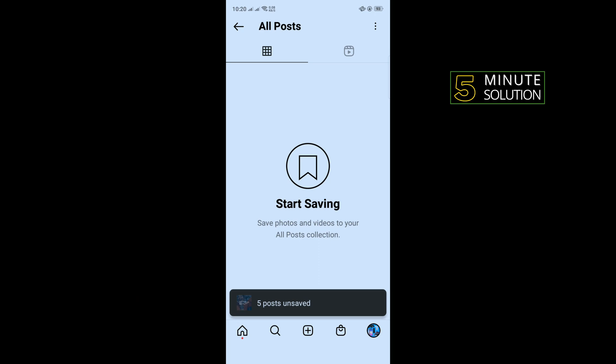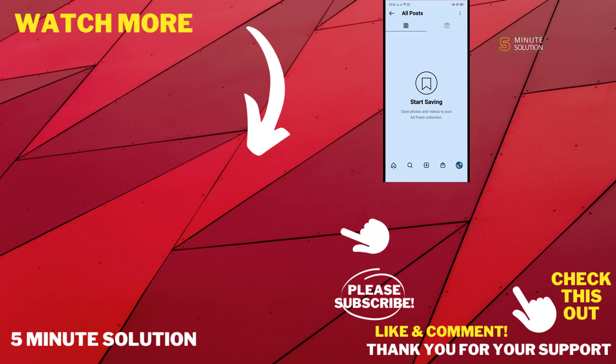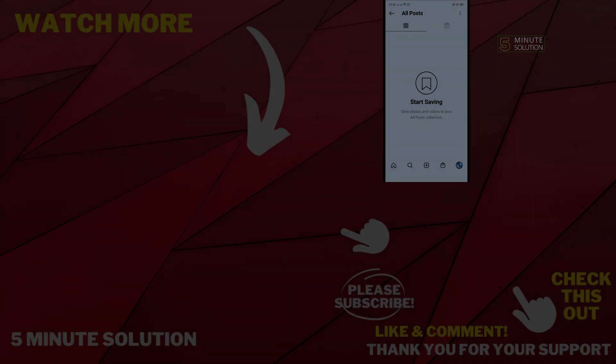So if this video helped you, give a thumbs up and please consider subscribing to Five Minute Solution. Thank you for watching.